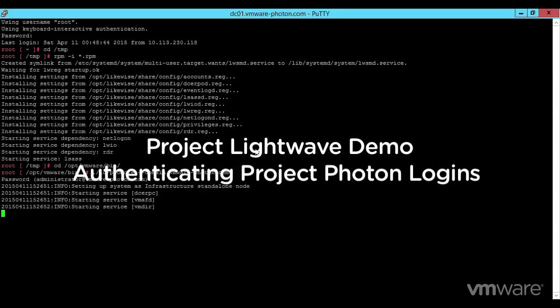Project LightWave is an Identity and Access Management Suite from VMware. Initially releasing as a technology preview, this platform will offer standards-based authorization and authentication services and will be open source so that the broader community can extend it.